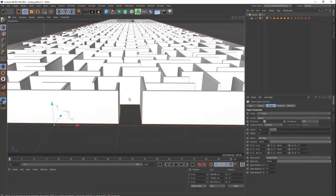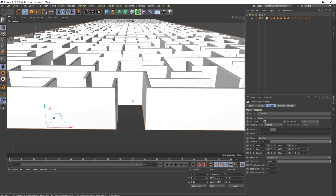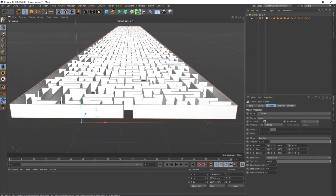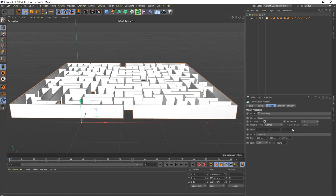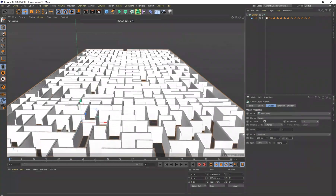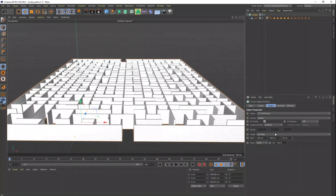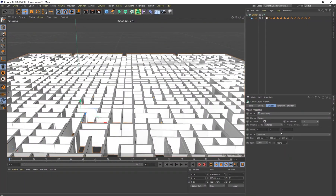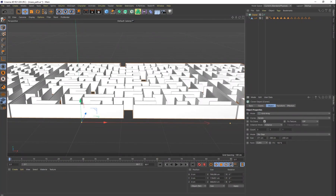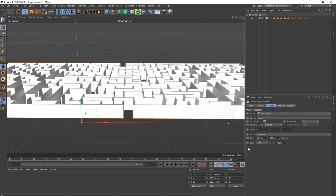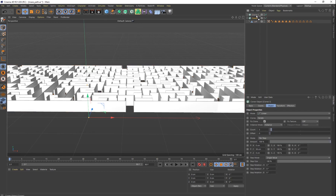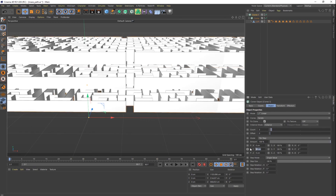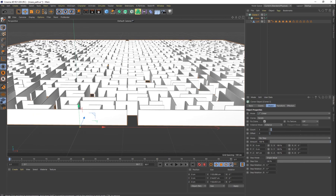If you also want the maze to extend left and right, change the Cloner mode to Grid Array. Set X spacing to about 367 centimeters so they tile side to side. Then put that Cloner inside another Cloner, and on that outer Cloner set the Z-axis to 367 centimeters — now the maze tiles both sideways and into the distance, creating a massive, seemingly infinite maze.